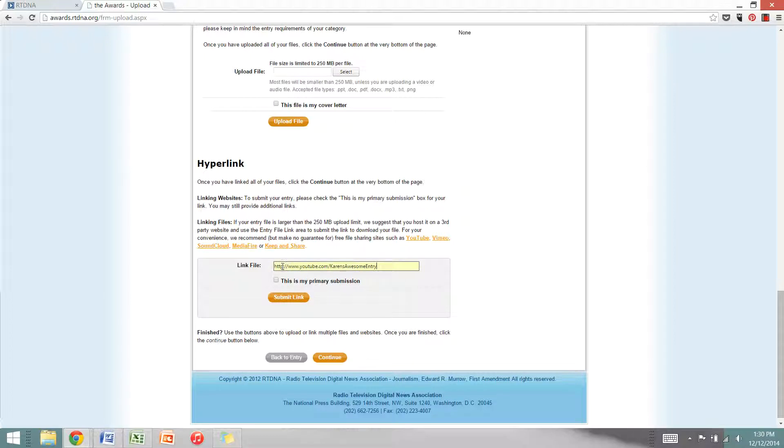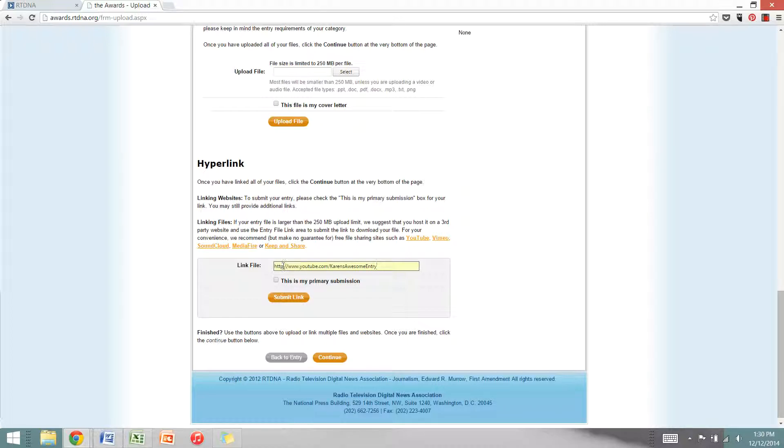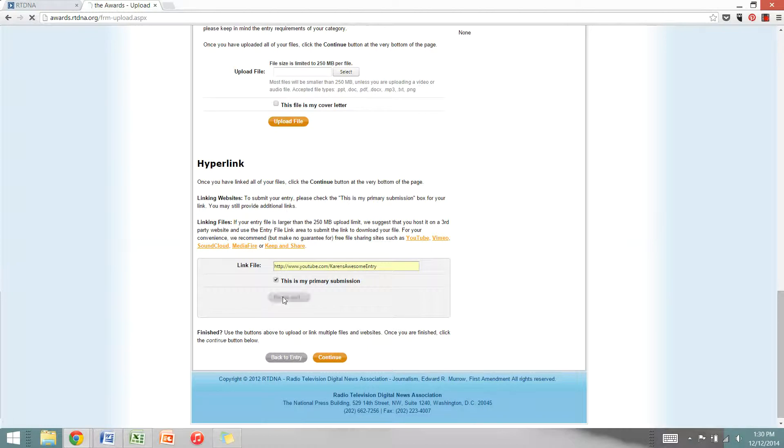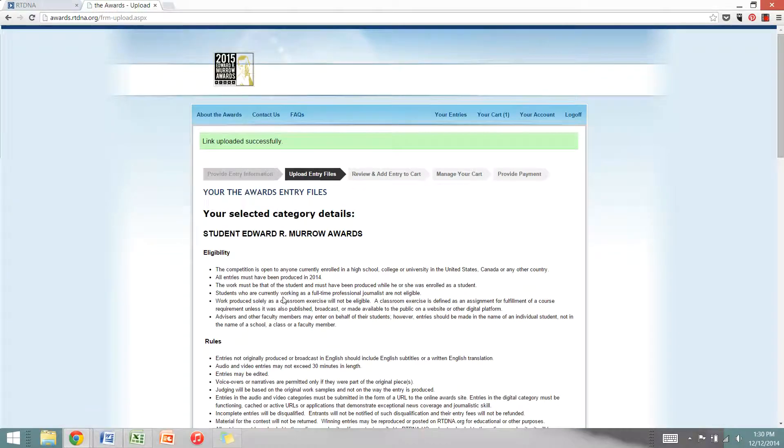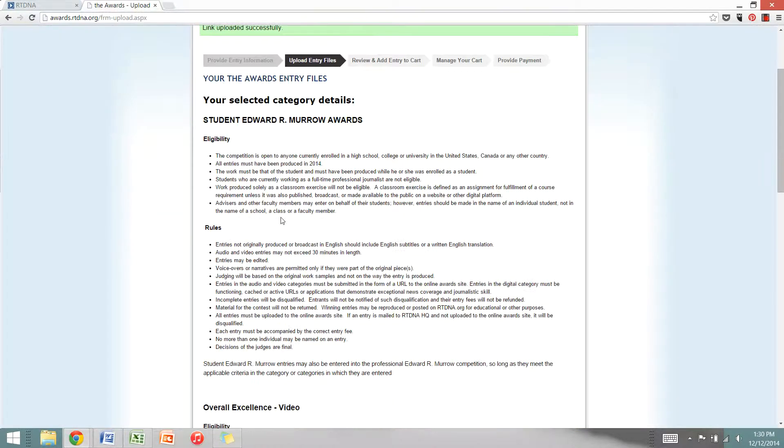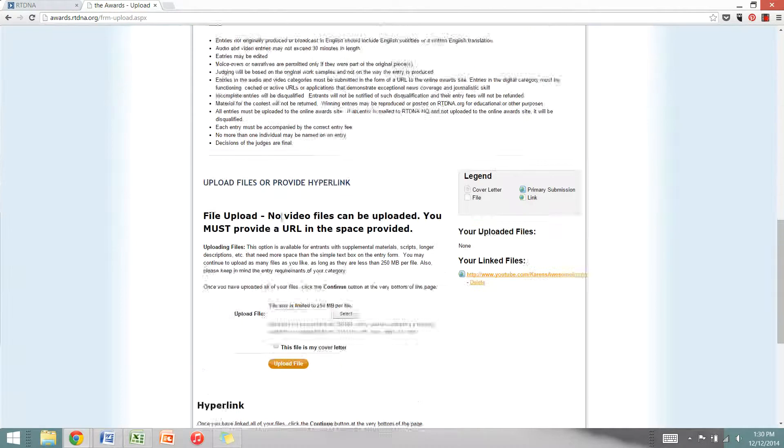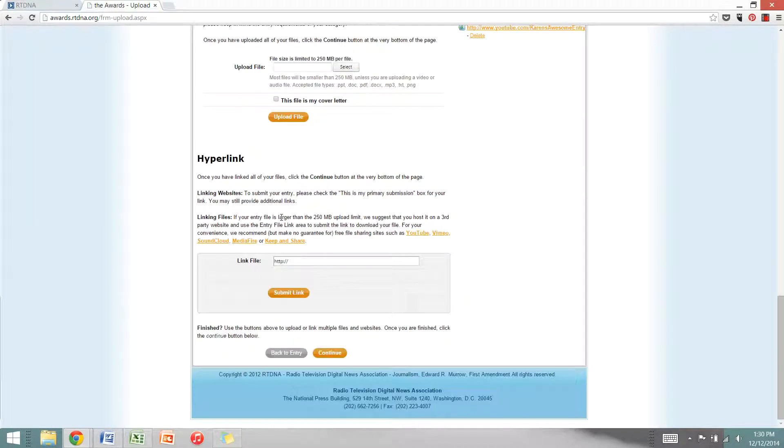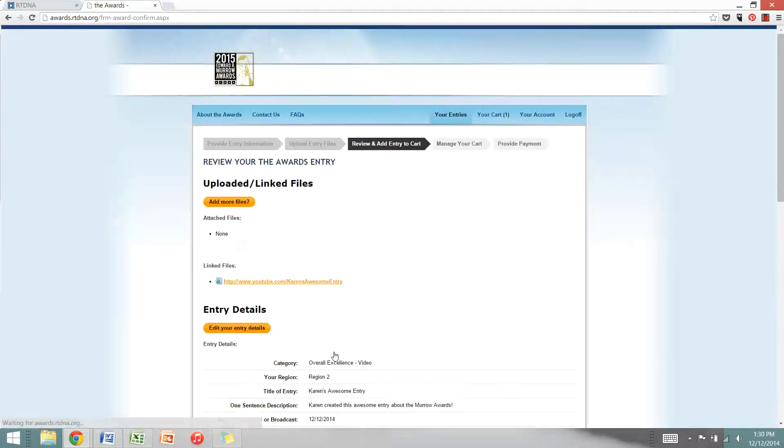I'll make a note that if you copy and paste a link and it says HTTPS, the system has a quirk and will not accept it. Just delete the S and that will solve that problem. Go ahead and click this is my primary submission and hit submit link. You'll see a link uploaded successfully notification. Scroll back down and hit continue.